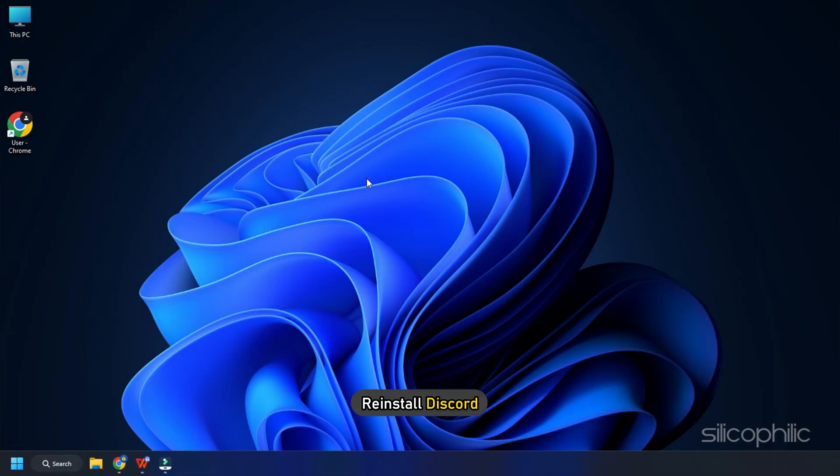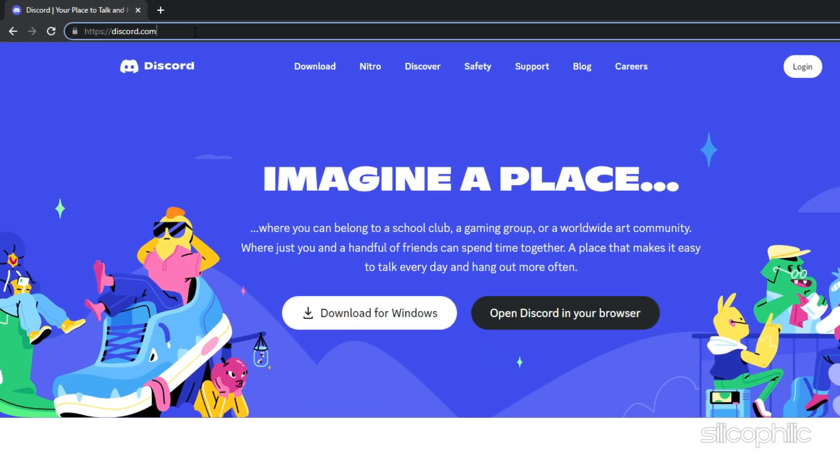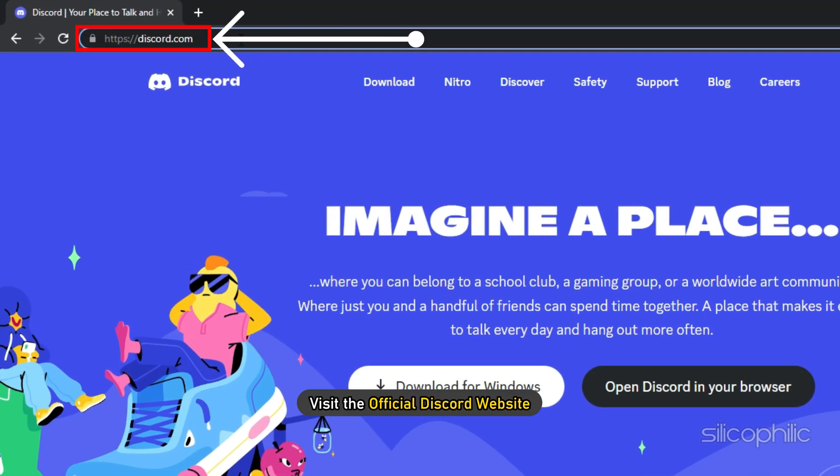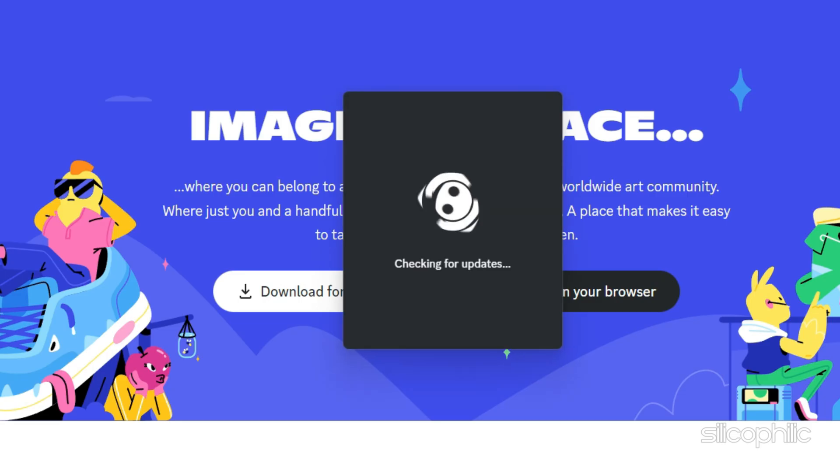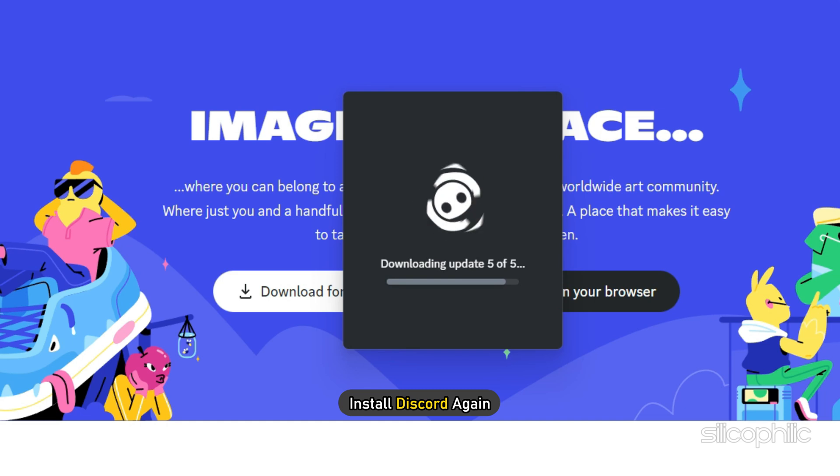Next, reinstall Discord. Visit the official Discord website and download and install Discord again.